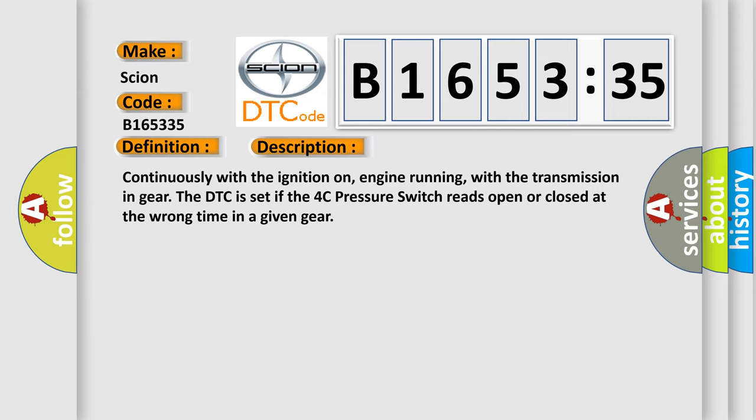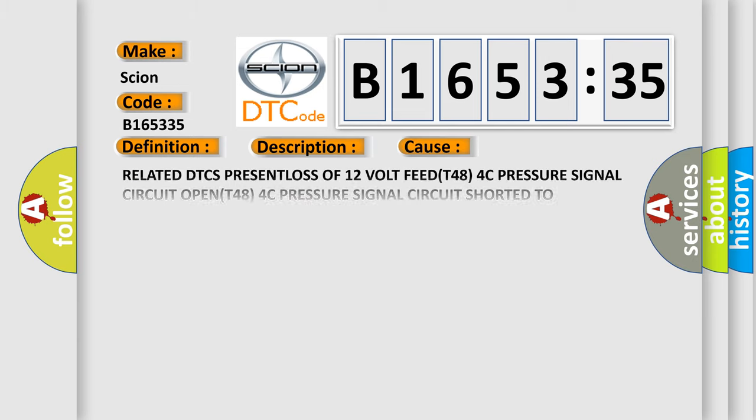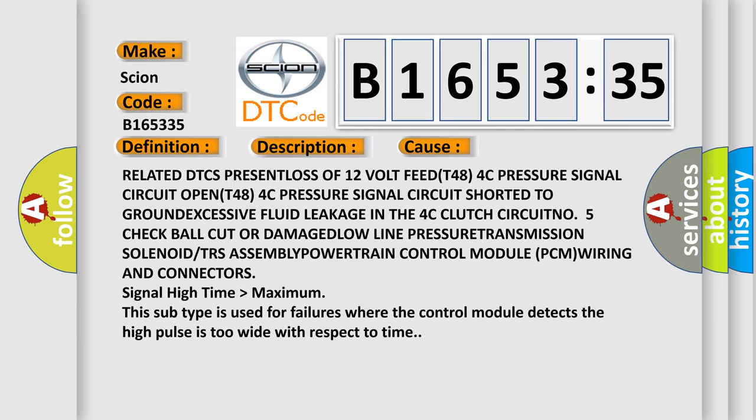And now this is a short description of this DTC code. Continuously with the ignition on, engine running, with the transmission in gear the DTC is set if the 4C pressure switch reads open or closed at the wrong time in a given gear.